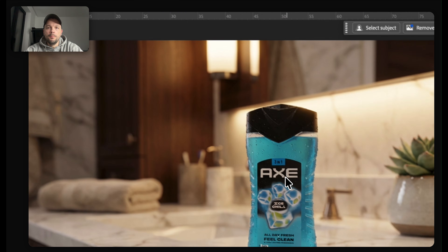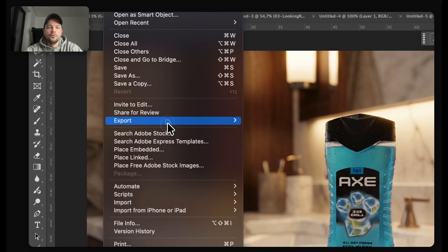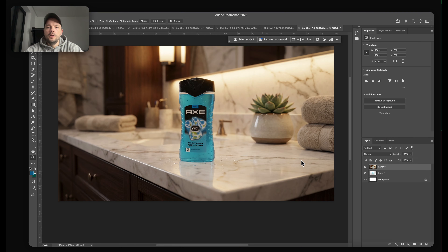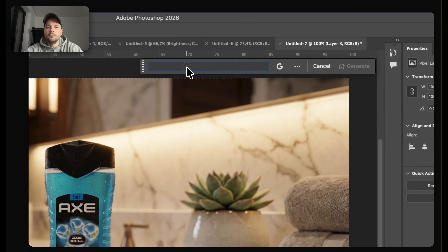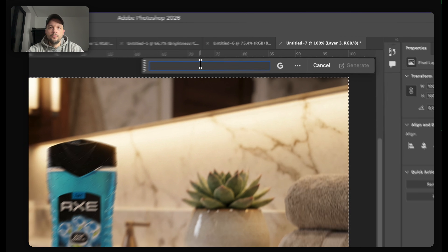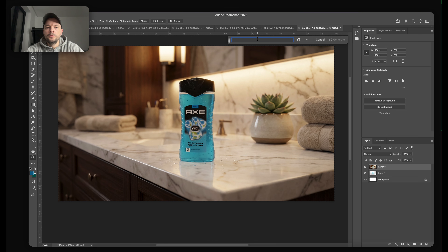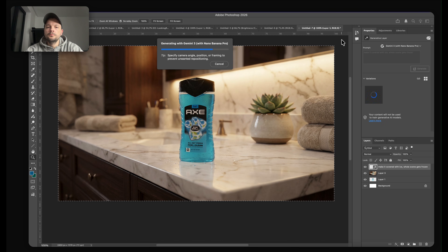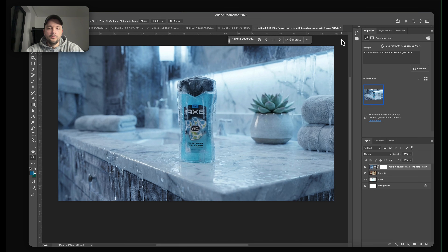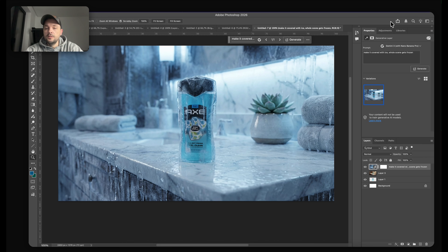So we have basically our main image, which I will export. And now what I will do is select all, hit Generative Fill, and with Nano Banana Pro, I will prompt it to convert the scene — ice, all scene gets frozen. My idea is to create a clip where this product is placed on the countertop and the whole scene starts to freeze, which might look kind of cool. And as you can see with this image, it really does.